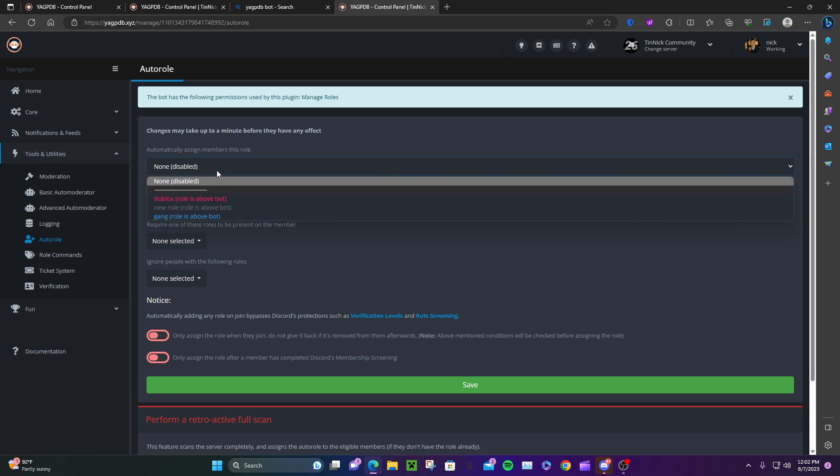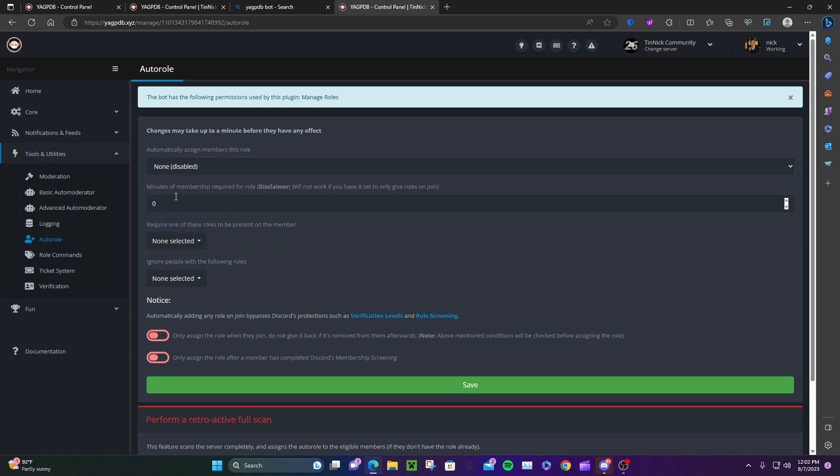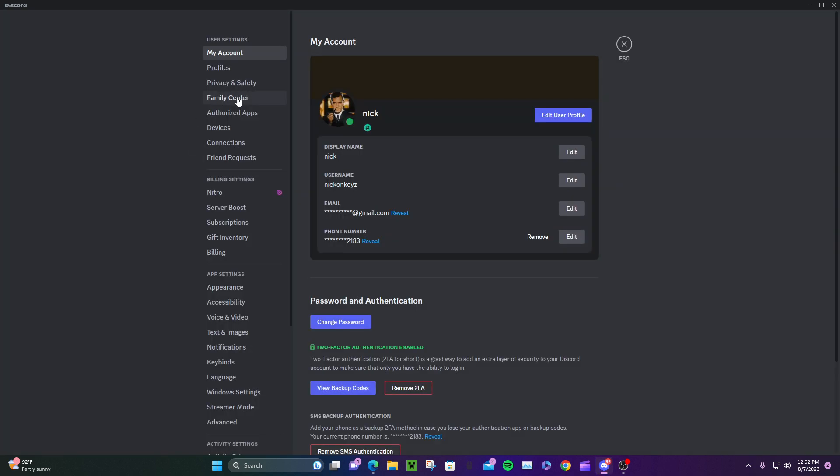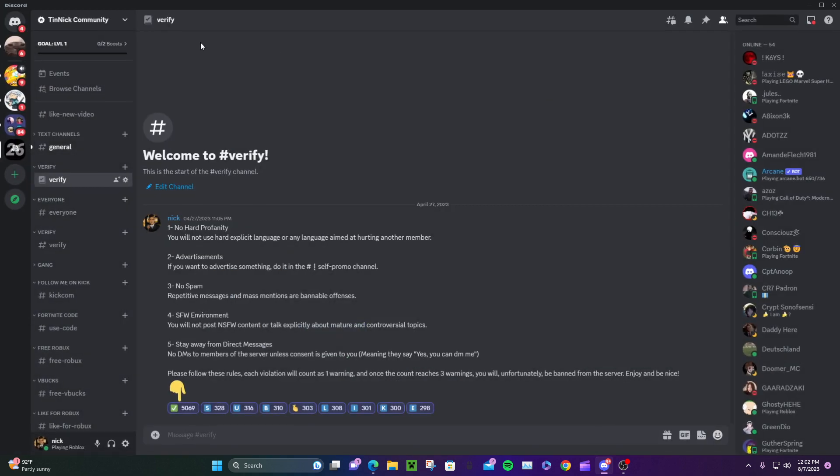I need to make the role real quick. I'm pretty sure everybody knows how to make a role. Go to User Settings - oh wait, wrong thing.